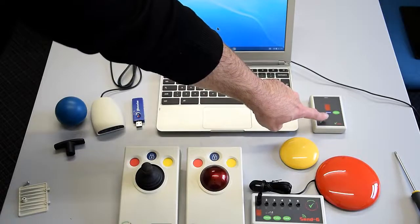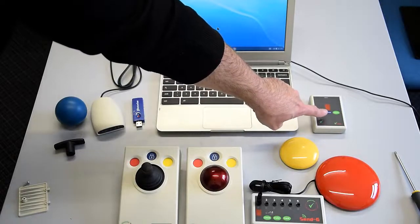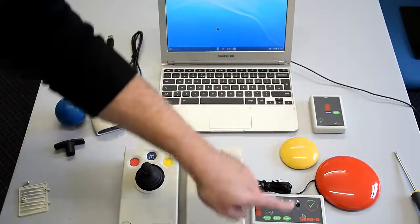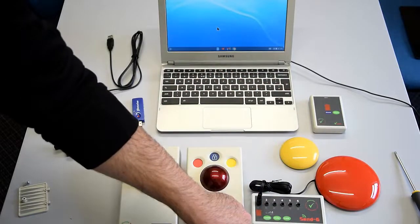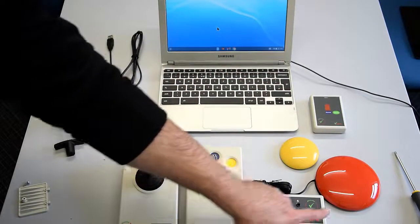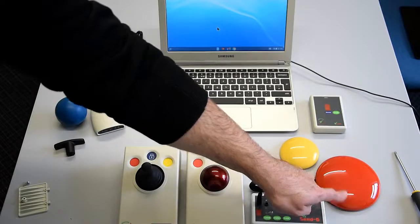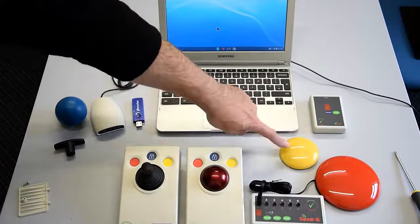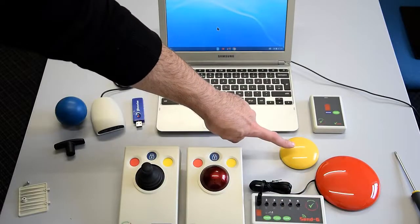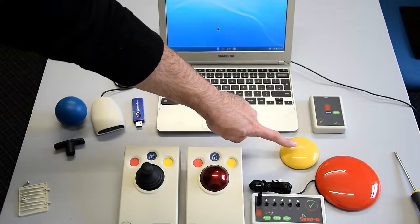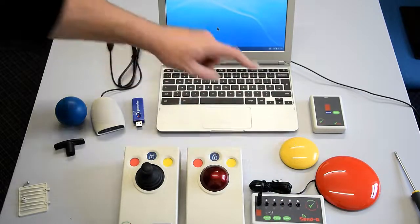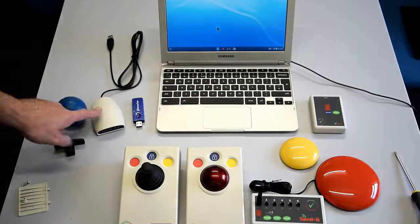We have a Send which is a one-channel switch sender, a Send 6 for six channels, a large switch 125mm diameter, and a smaller wireless switch at 75mm.